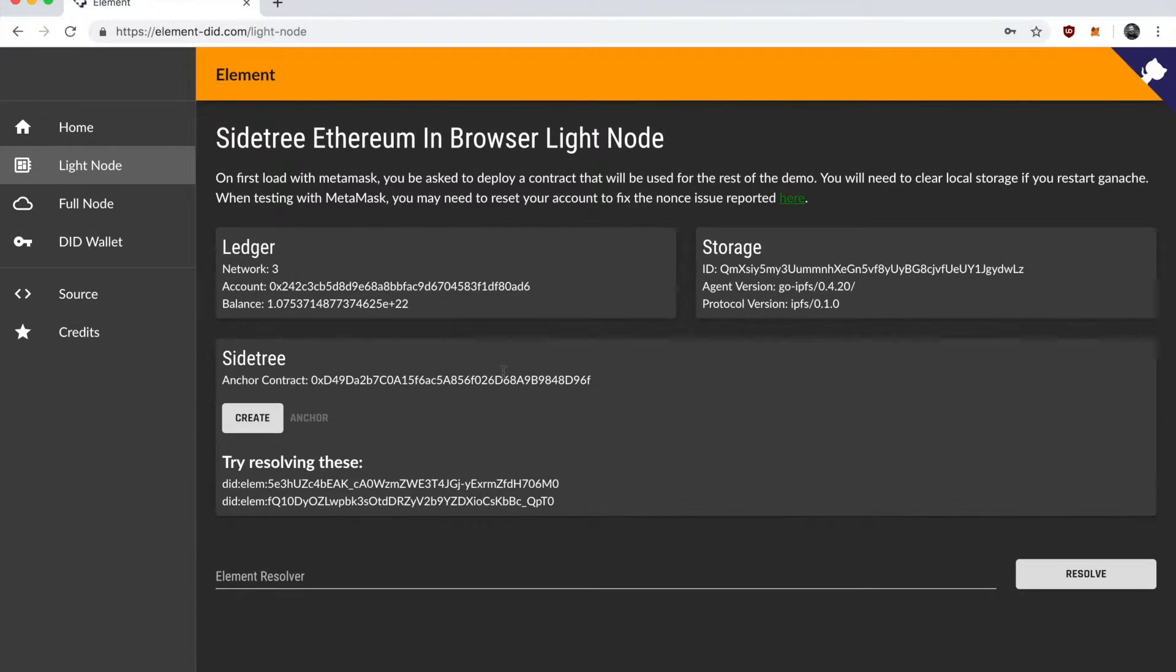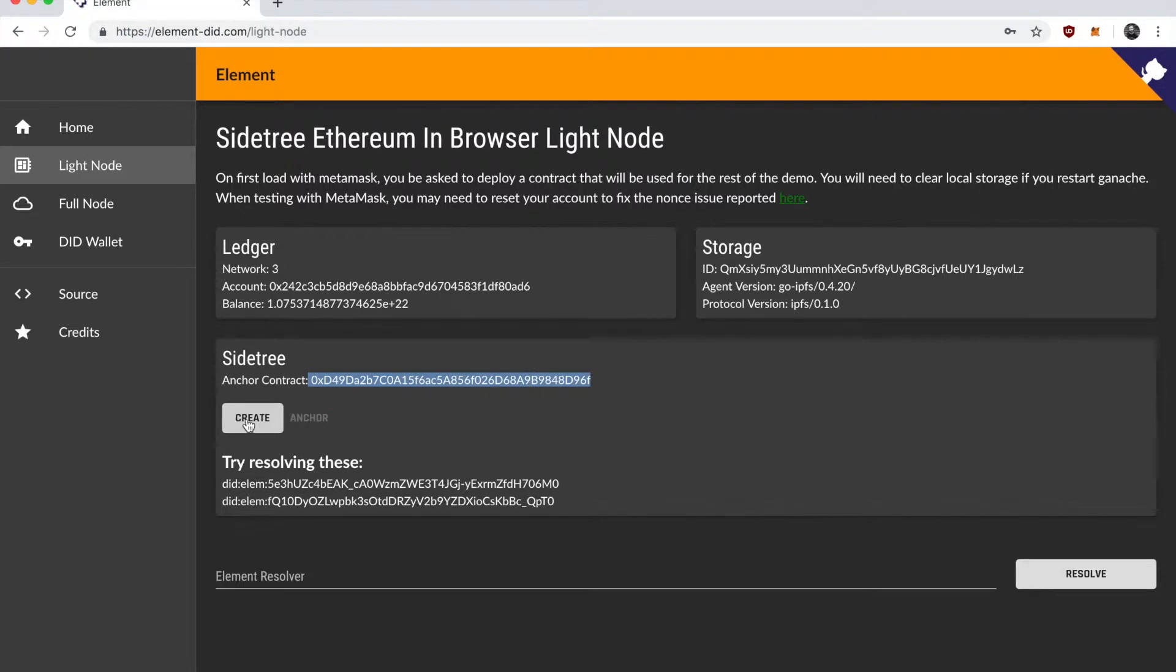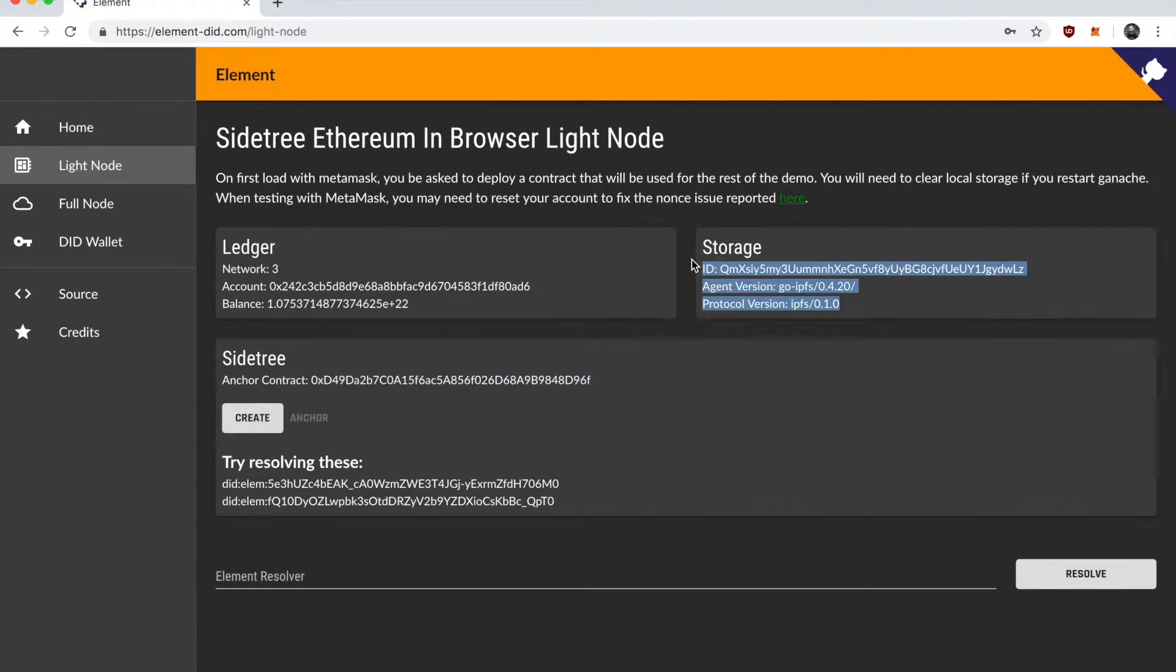So I'm going to come here and hit create. There's an Ethereum contract that's going to record some events and I'm going to be signing transactions against that contract using MetaMask in the browser. And at the same time those events are going to be stored on IPFS.